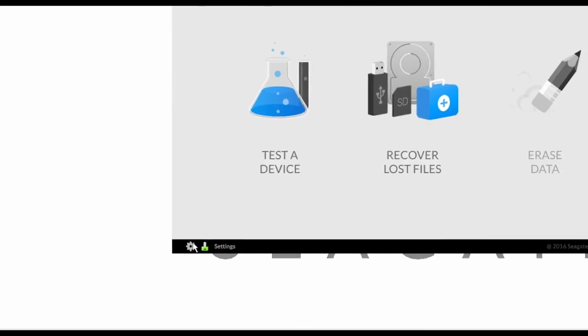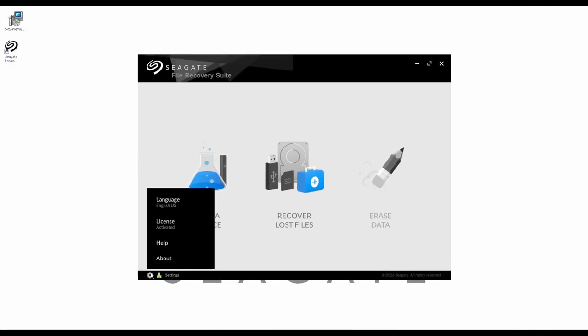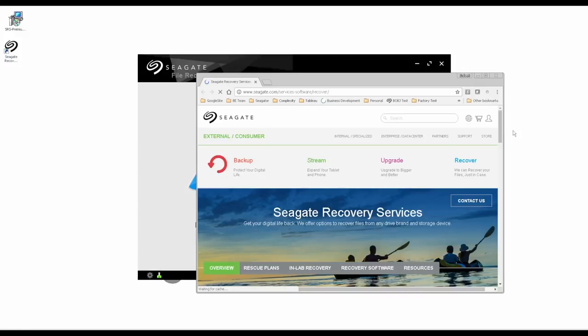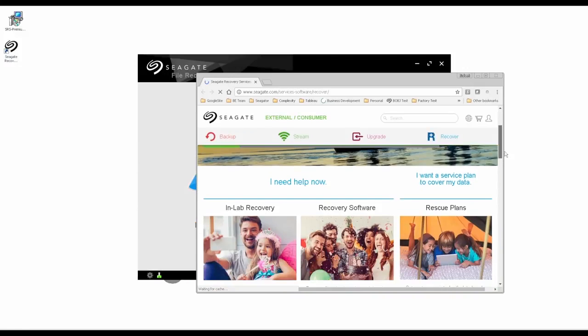By clicking the Help button, you'll be redirected to the Seagate Recovery Series contact page, which provides additional links and resources.